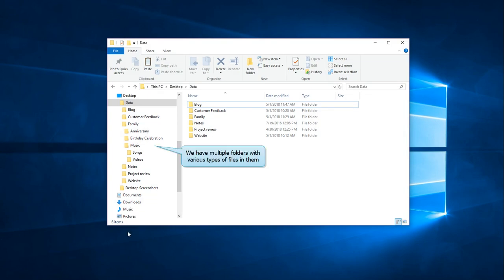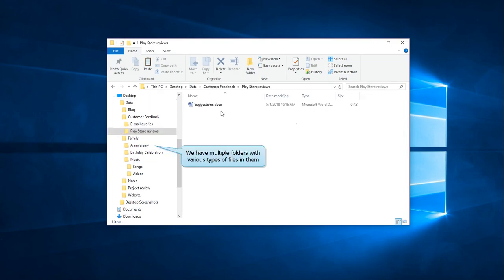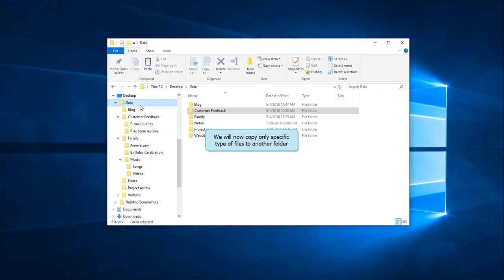Here we have multiple folders with various types of files in them. Let us copy certain type of files into another folder.